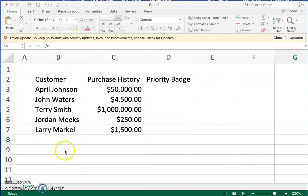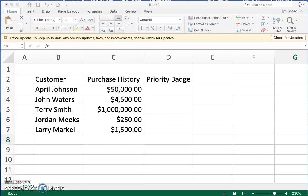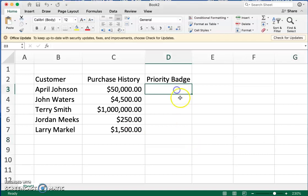So this is another good one. Let's say you have a list of customers and their purchase history. April Johnson's purchase is $50,000, John Waters $4,500 in services or goods in the last 12 months. Let's say you're going to have an event and you want to assign these folks priority badges based on their purchase history. We're going to create a formula for that.